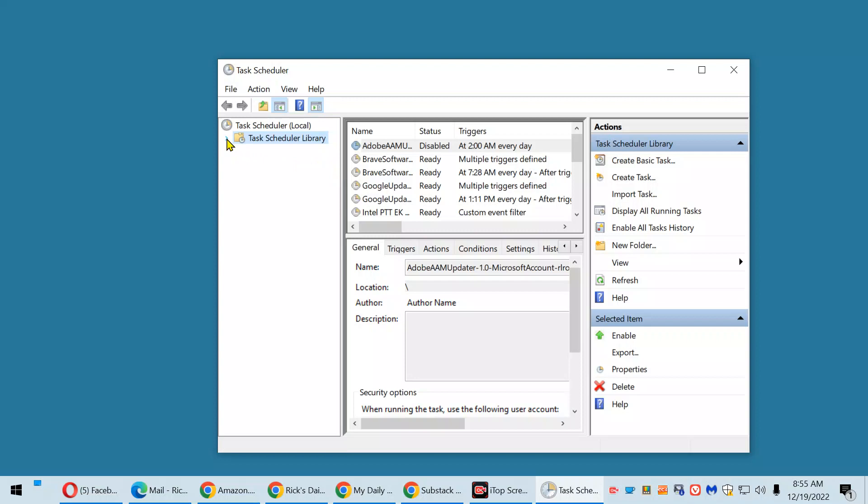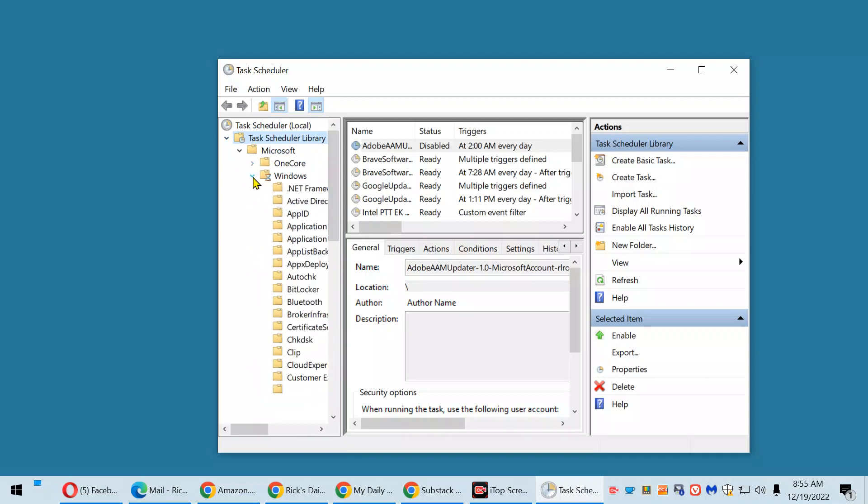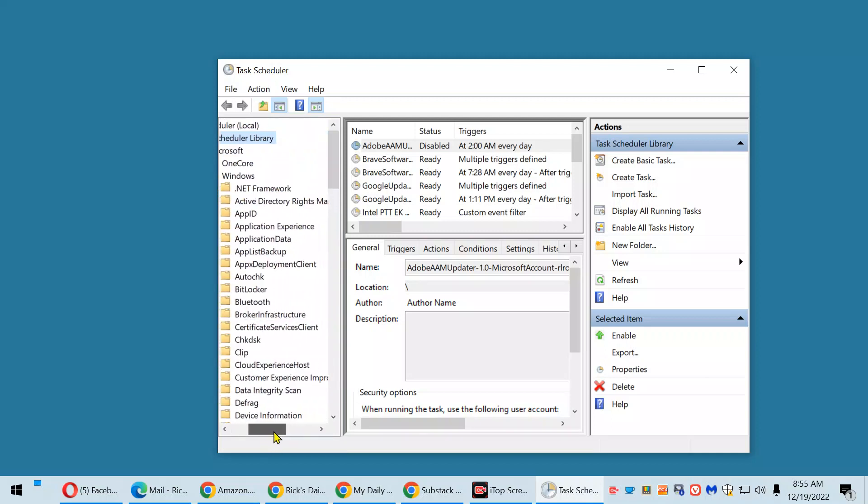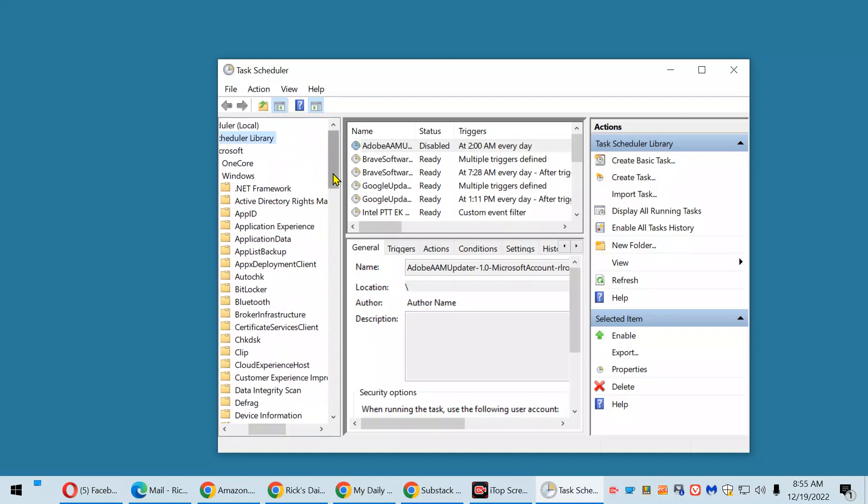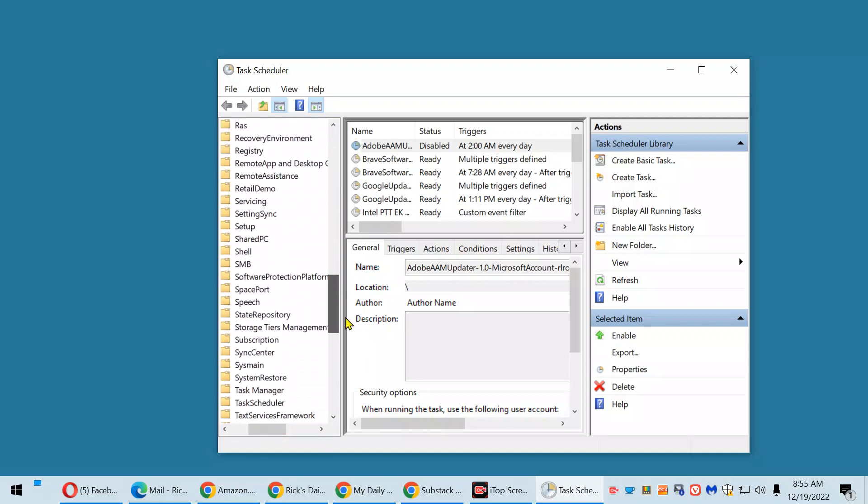Click the arrow beside Task Scheduler Library. Click the arrow beside Microsoft. Click the arrow beside Windows. Now you're going to scroll down and click System Restore.